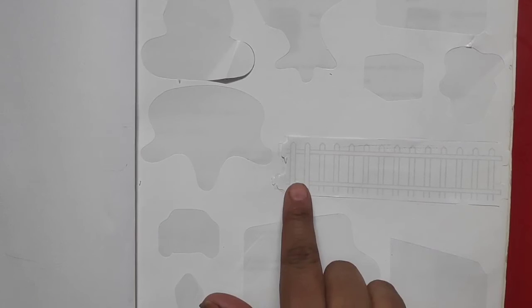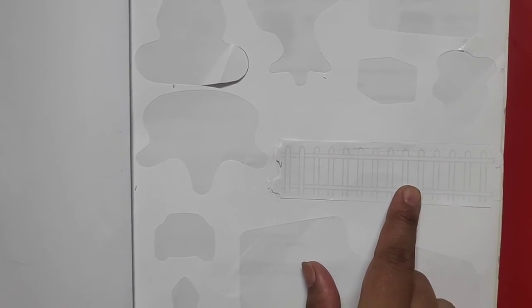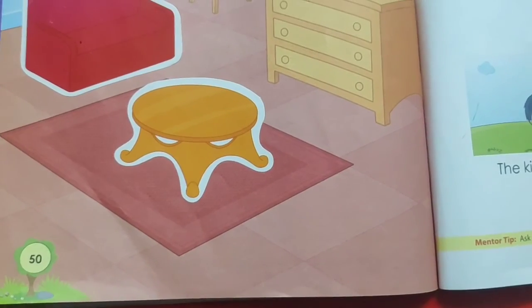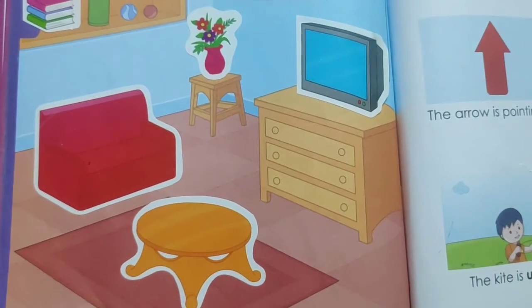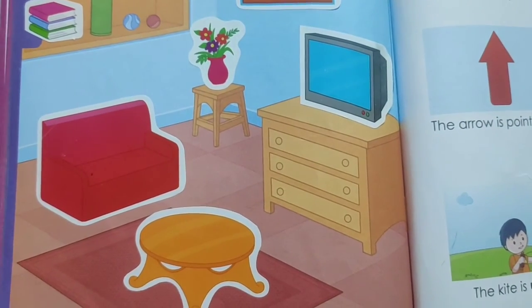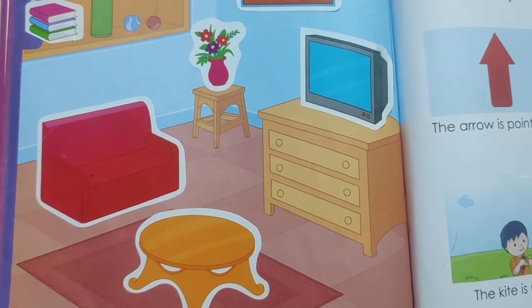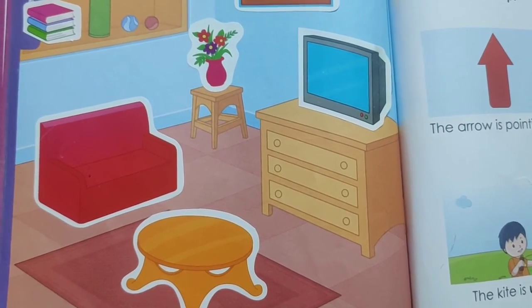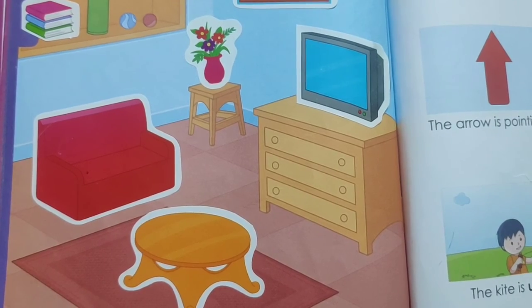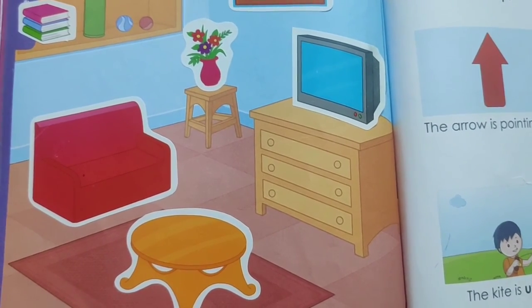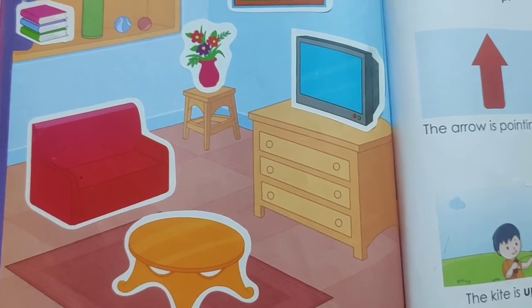We will not paste this sticker on any page. Now we have completed page number 50. I hope you all have understood today's work. Goodbye, children.